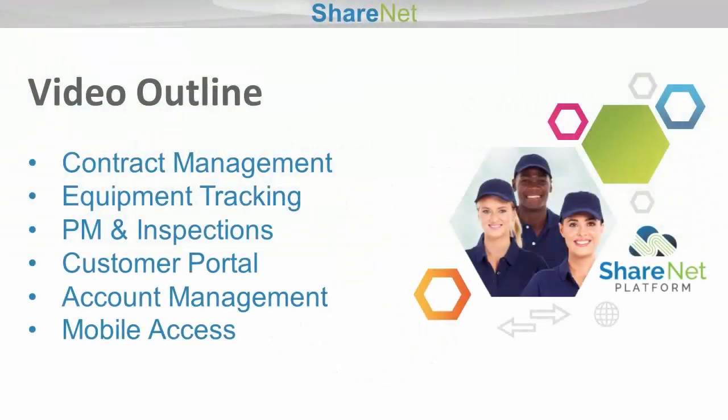In this overview video, we're going to be looking at how easy it is to manage contracts, track equipment, schedule preventive maintenance and inspection reminders, look at the customer portal that customers can submit repair requests to, and then finally wrap up with account management and mobile access. So let's take a look.